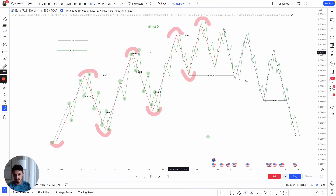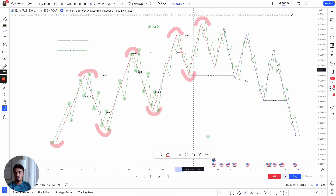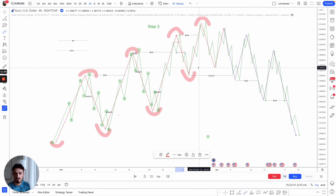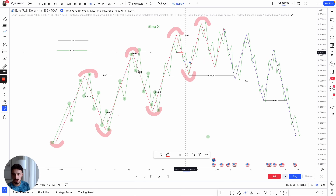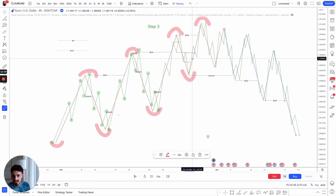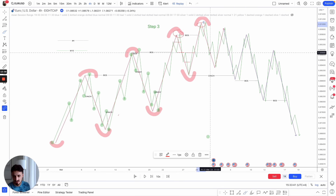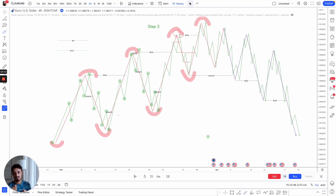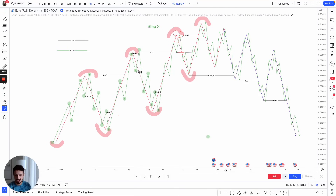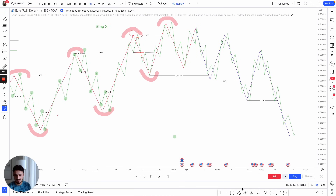Price breaks structure, then a 15-minute change of character. The 15-minute shifts back bearish — we know it's coming back for a pullback. Break of structure, lower low, higher high, then we change character again. The change of character tells us the four-hour is going to break structure — and it does. This is where things get interesting — the battle between demand and supply when price is ready to shift and change character externally.